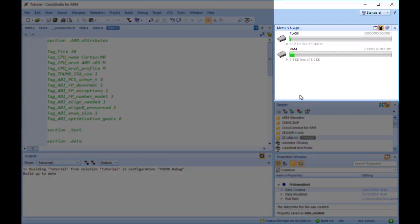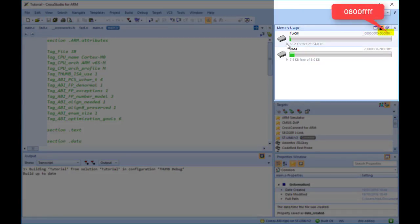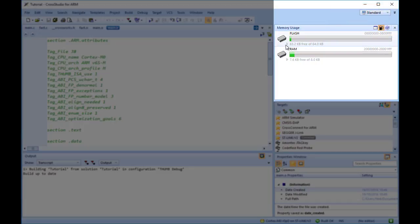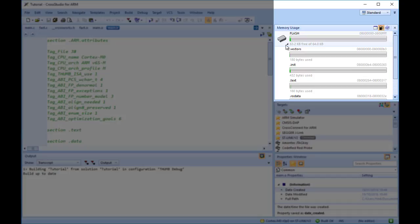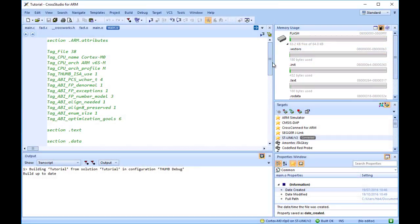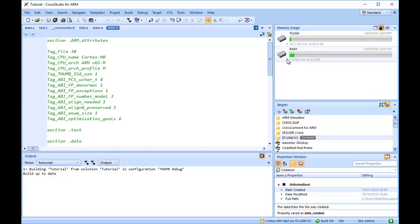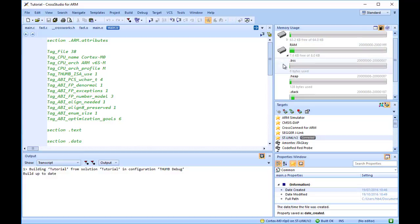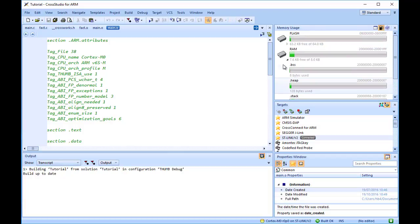In my case, the Flash is 64 KB in length and has 63.2 KB of unused memory. Expanding the Flash segment by clicking it, CrossWorks will display all the programmed sections contained within the segment. Similarly, the same can be done with the RAM to view section placement.